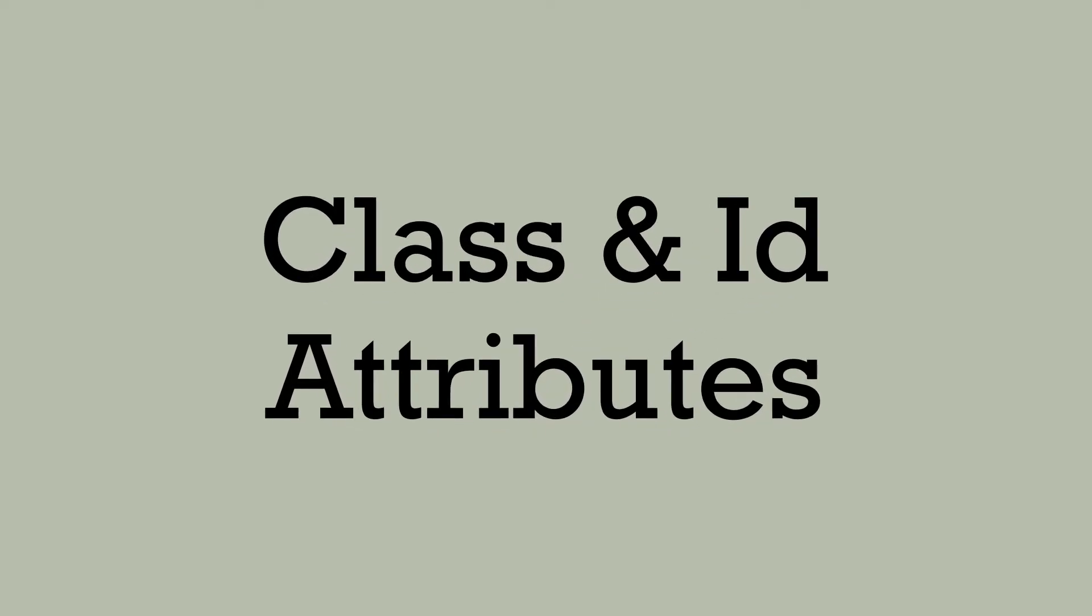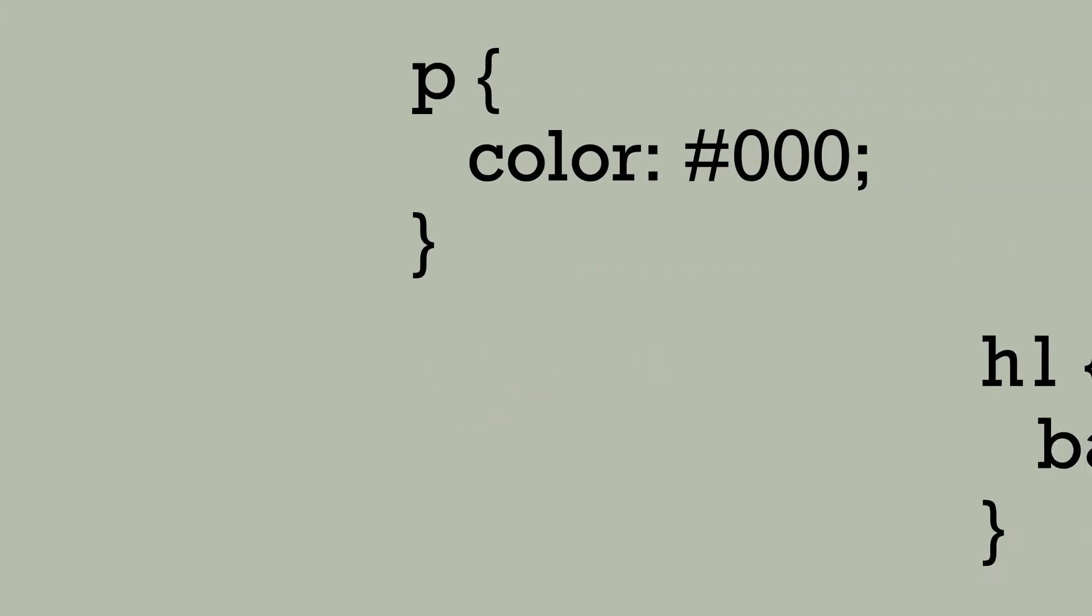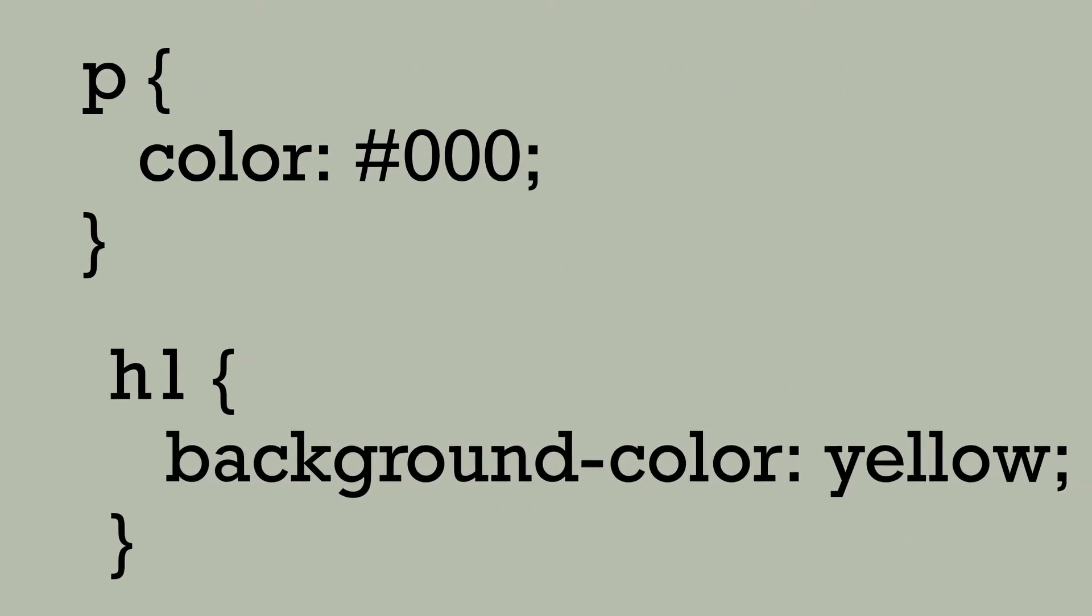Class and ID attributes. To target an element in CSS as a selector, we've been referring to them by their element name.